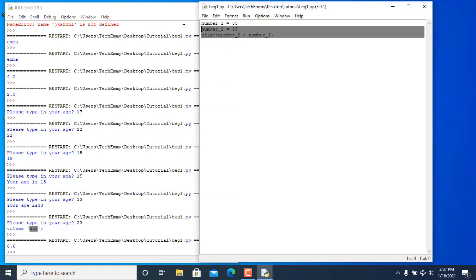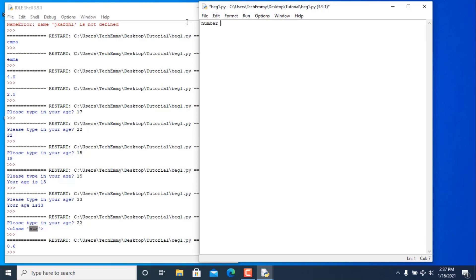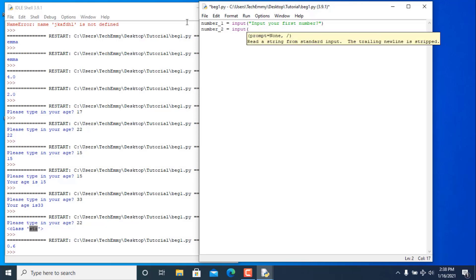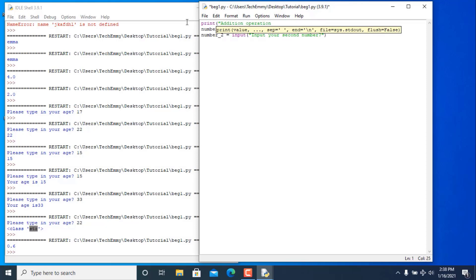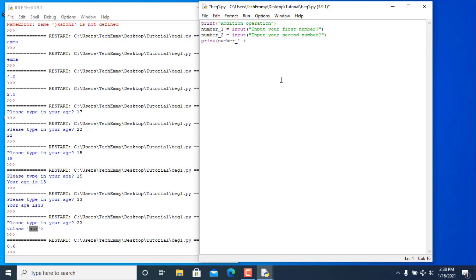Now let's do something more interesting — we're going to ask for number_one from the user using the input function with a prompt: 'input your first number'. We'll do the same for number_two: 'input your second number'. Then we'll print an addition operation — number_one plus number_two.